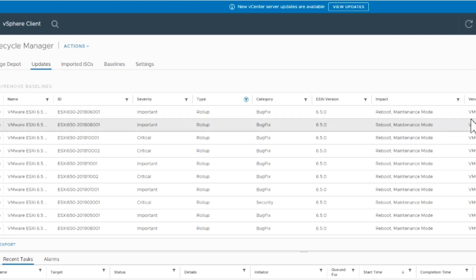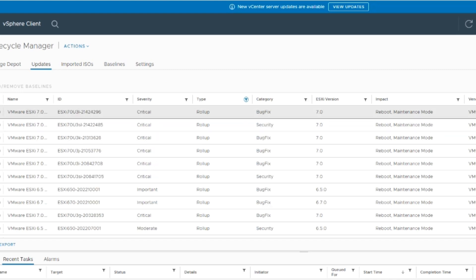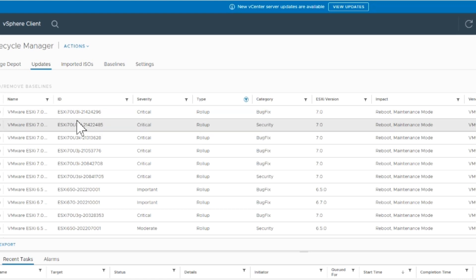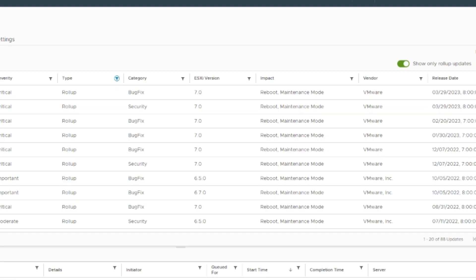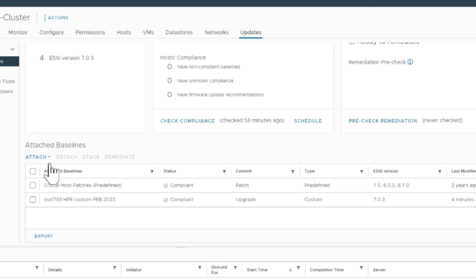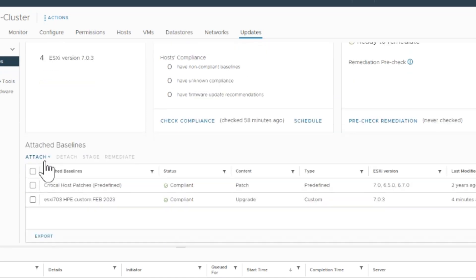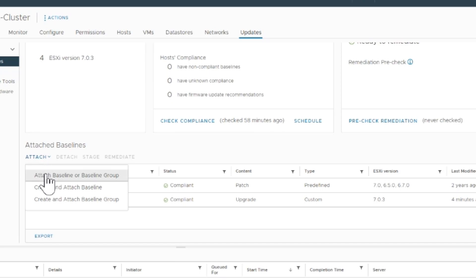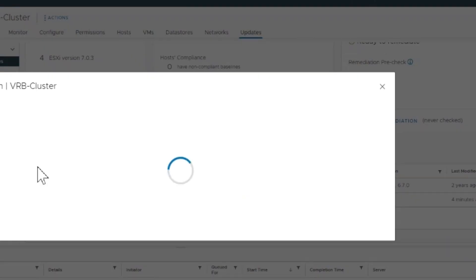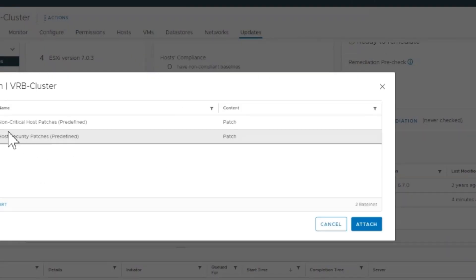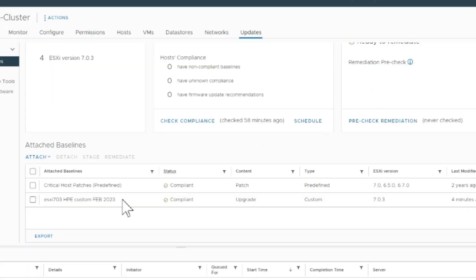Once it's done, you go to the updates part of lifecycle manager and you can see all the latest updates that we just pulled down. These are the critical patches that we want. I only do the bundle patches from HP and the critical updates as they come out. Here in the cluster, I've attached two baselines already - the critical baseline and the one created for the bundle.